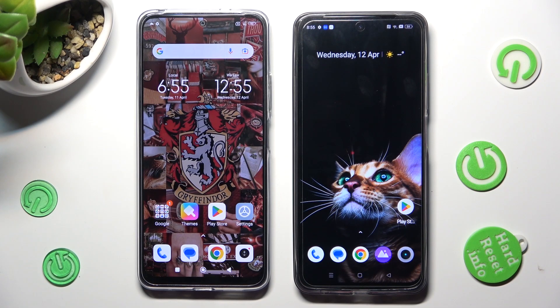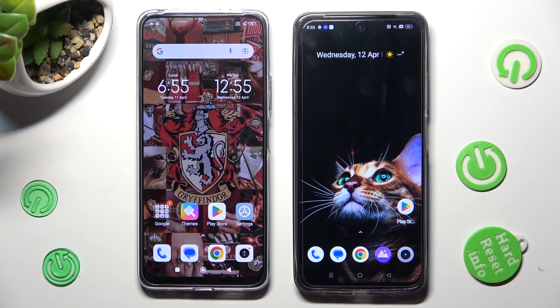Hi! Today I would like to show you how you can transfer files from an Android device to Realme C55.